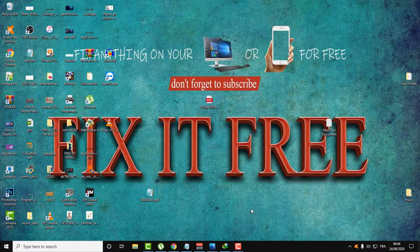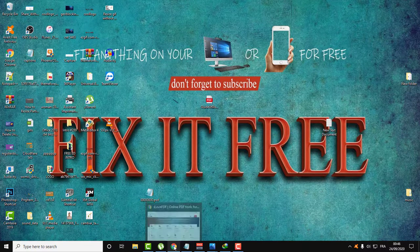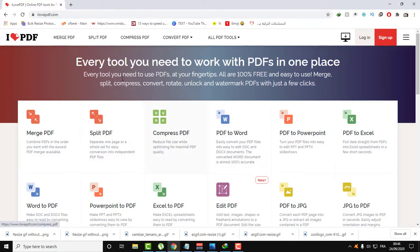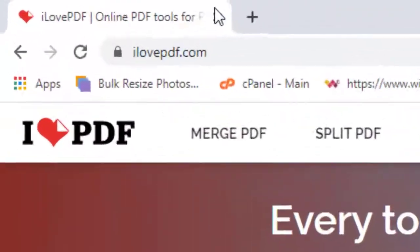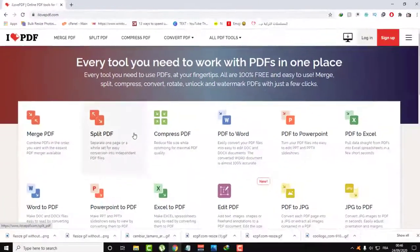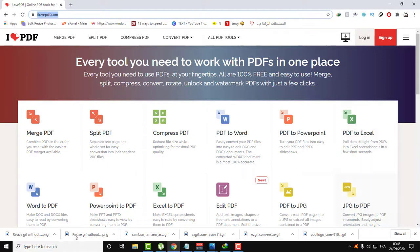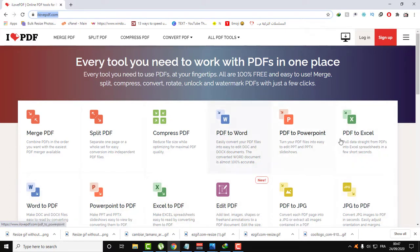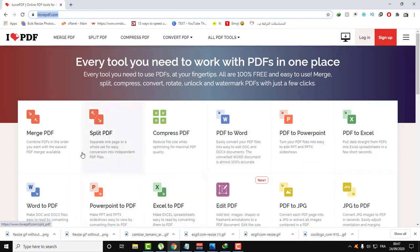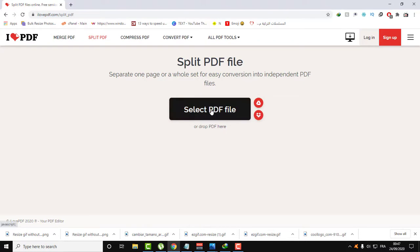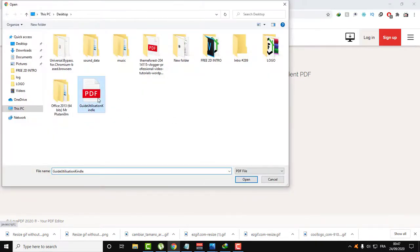The second method is doing it online. In order to do this, go to the website ilovepdf.com. Here at the home page of the website you will find a lot of advanced features. You can merge PDF, split PDF, and there's a lot of conversion that you can do, converting PDF to other formats. Let's just focus on splitting PDF.